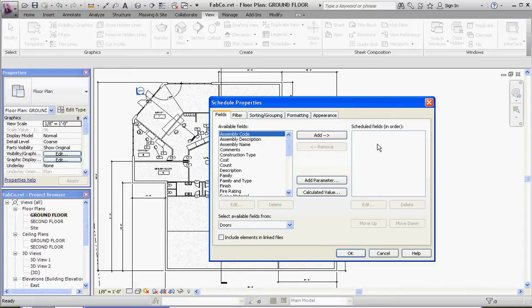So this is what we're going to be adding — I'm reading from a list. We'll add: mark, type mark, description, type, width, height, family and type, and then level.